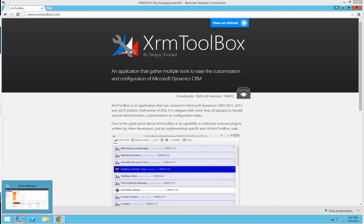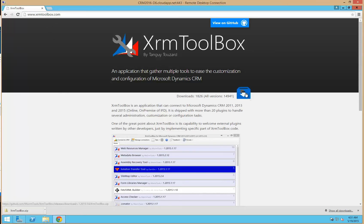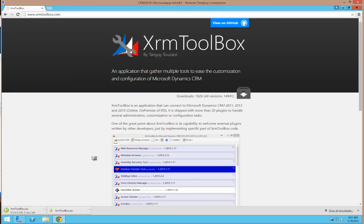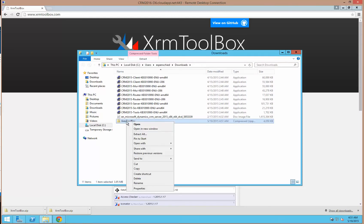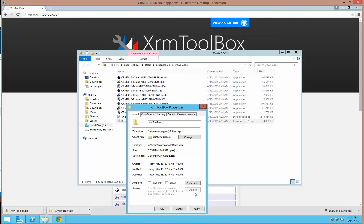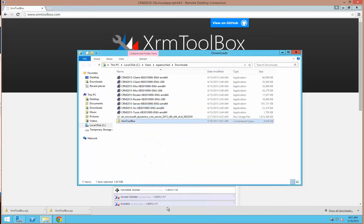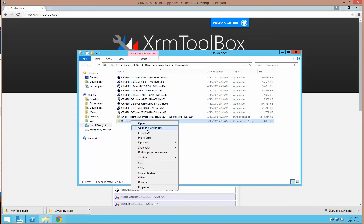I'm going to walk through the installation of one of my favorite CRM tools, the XRM Toolbox. To get started, navigate to xrmtoolbox.com and click on the download link. Open your download location, and before extracting the folder, go to Properties and unblock. Now you can extract the files.